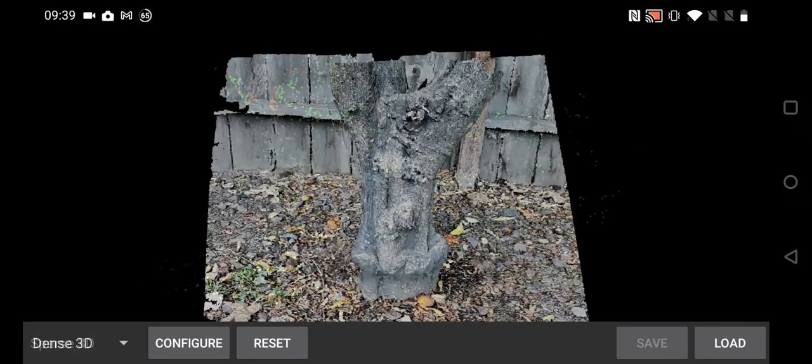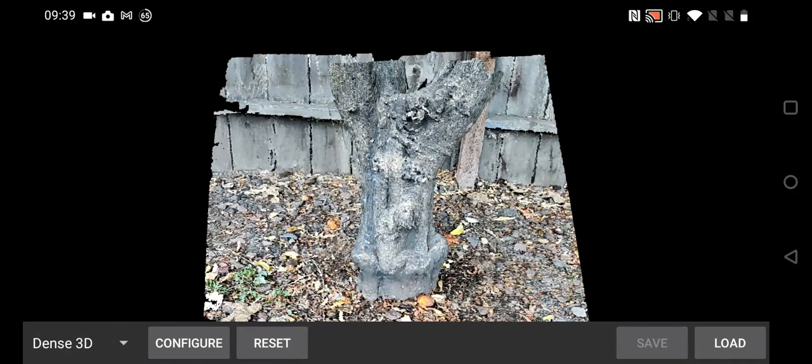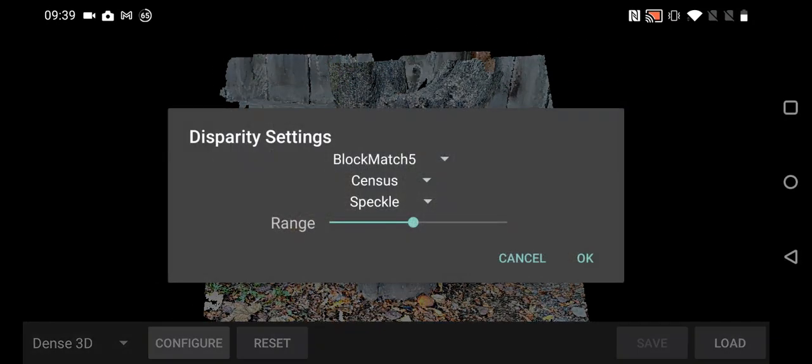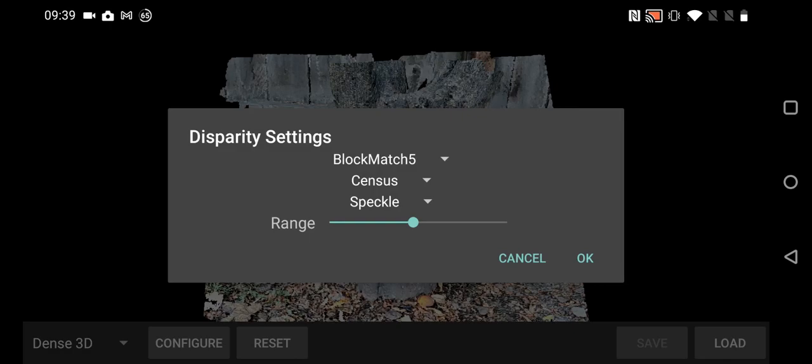You can also configure how the disparity is computed by tweaking these options, and if you click OK, it'll recompute just the disparity images.